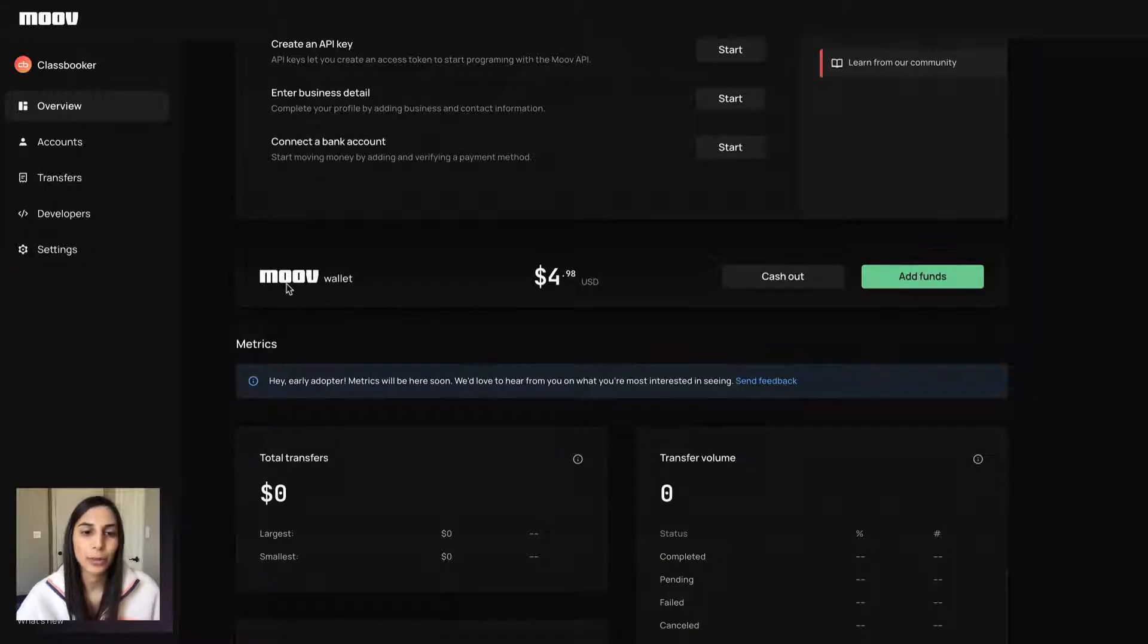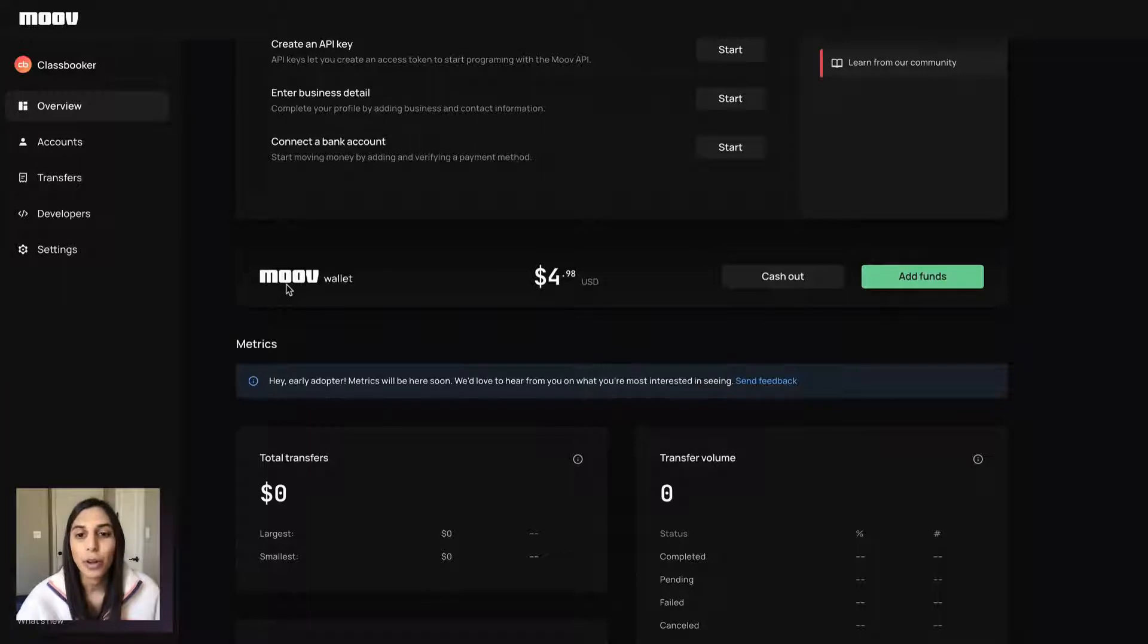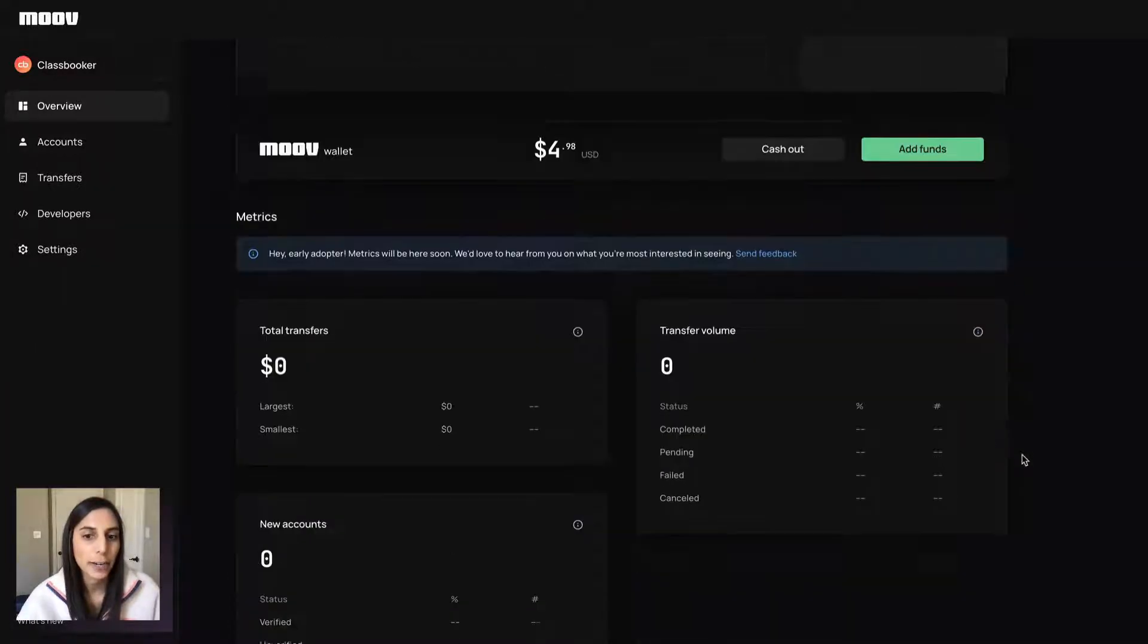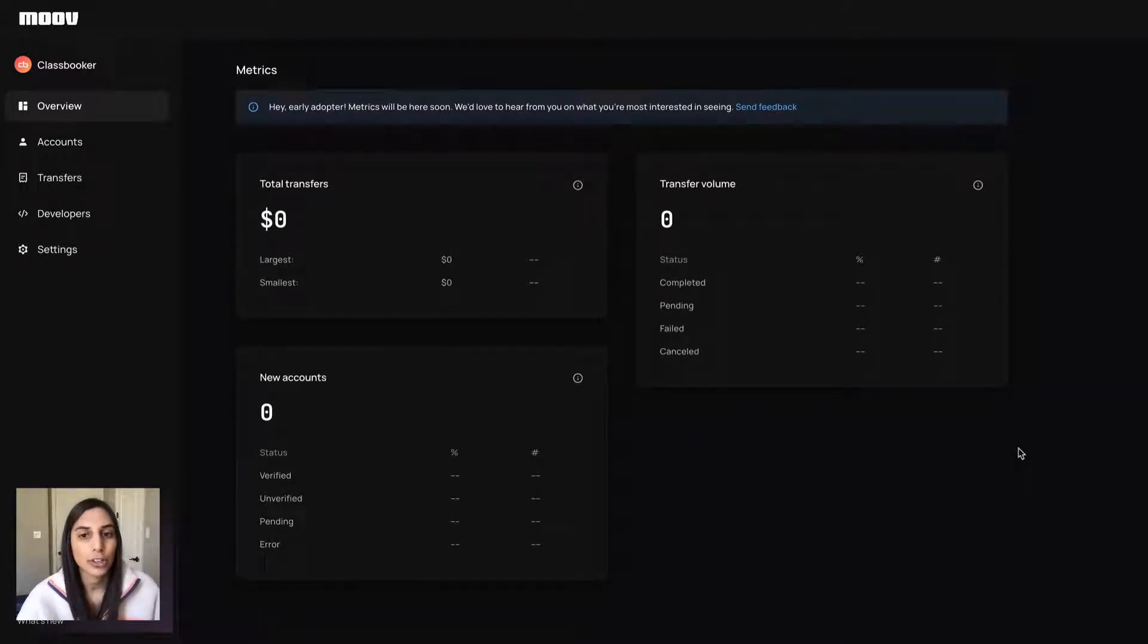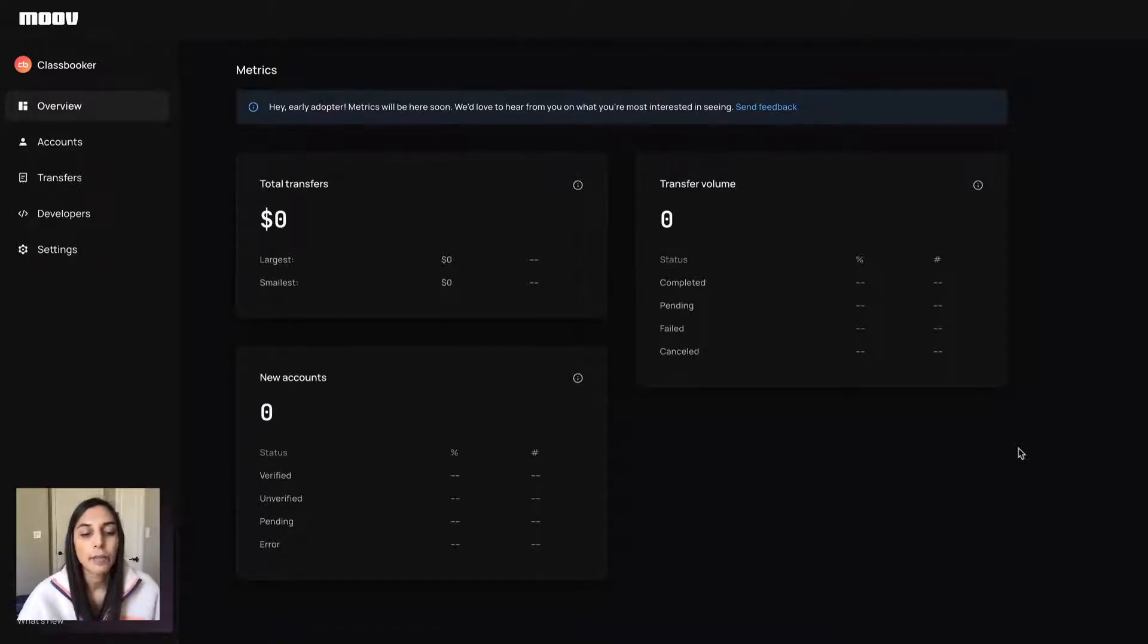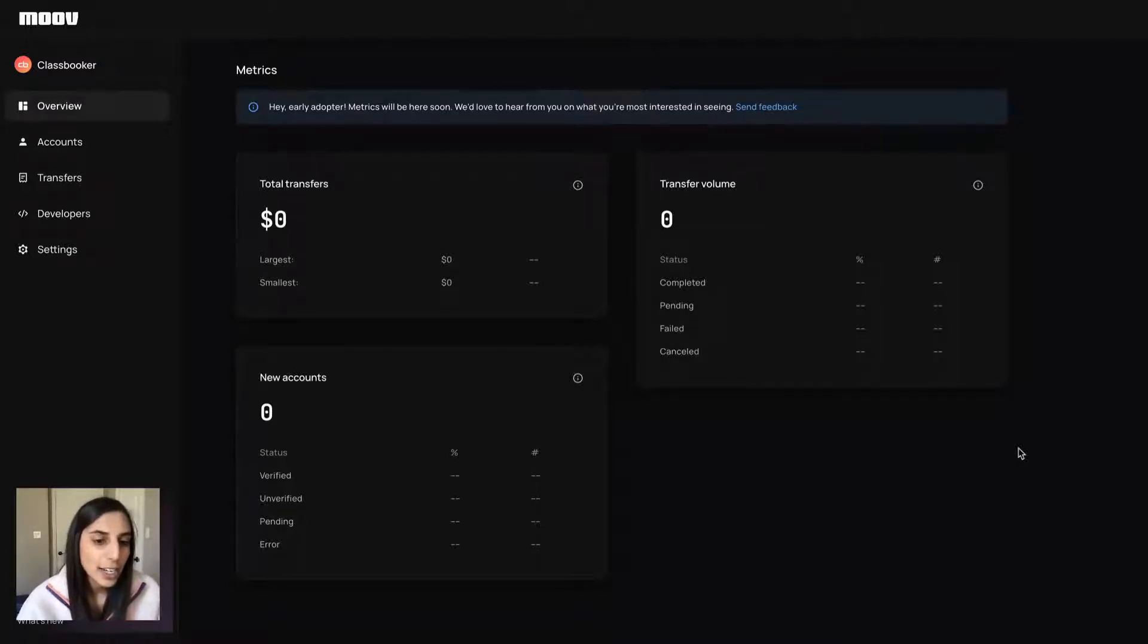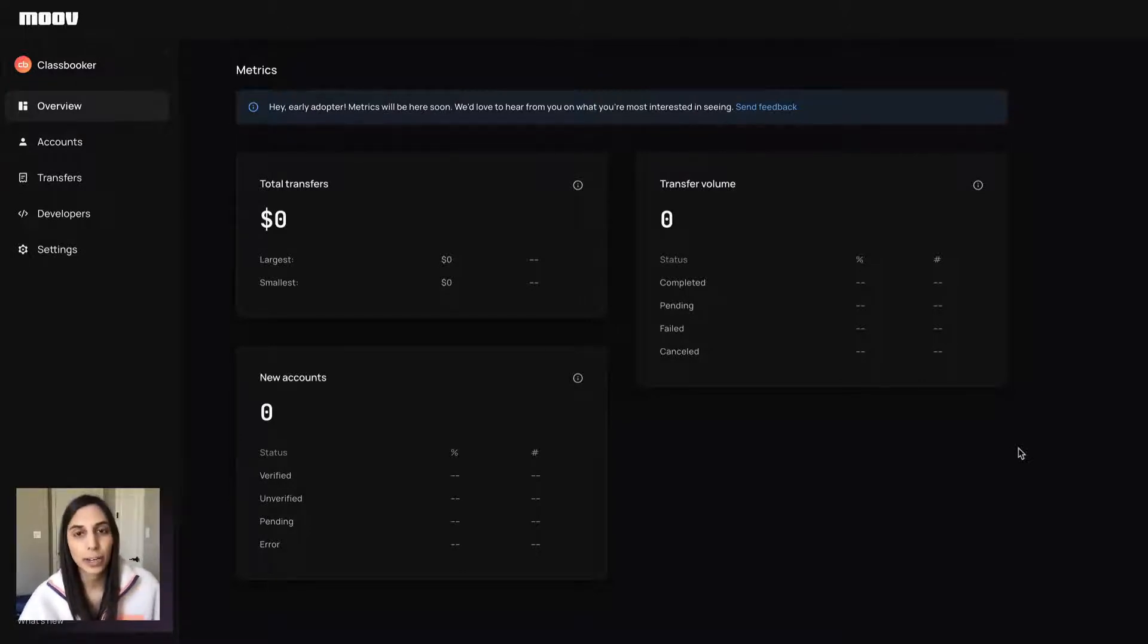Below that we have the Move wallet where we will always surface your wallet balance and you can do cash out, add funds, so some basic functionality here. And down below, once you get some transaction volume, these metrics will be populated. So you'll see total transfers, volume, and then any new accounts that have onboarded onto your platform. And we have different statuses here. So if there's any issues, you can sort of tap into there and get more detail.